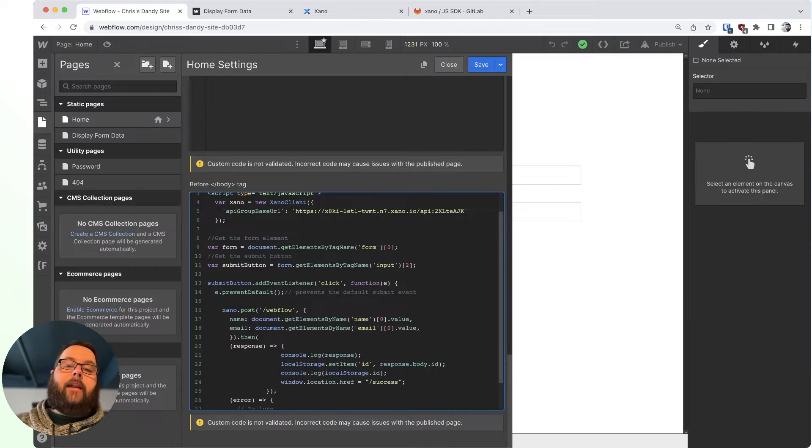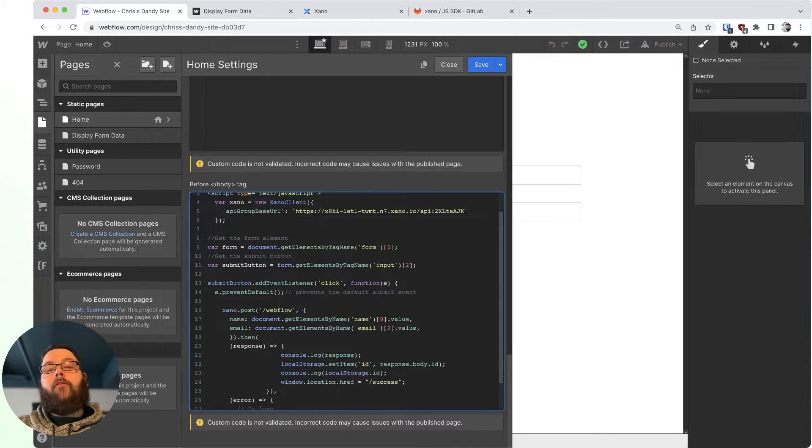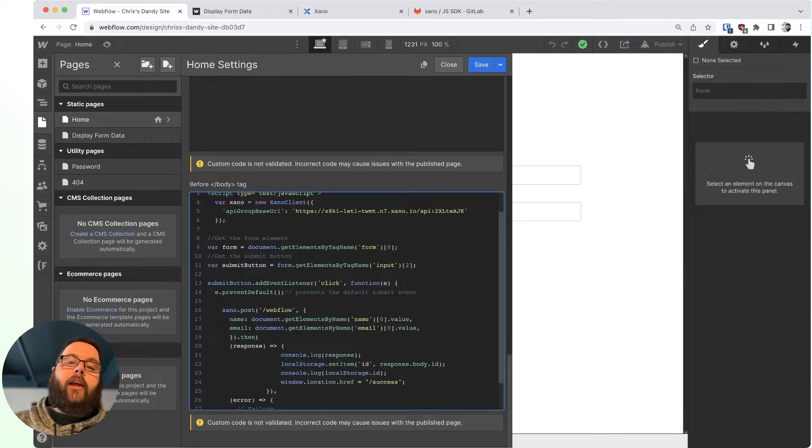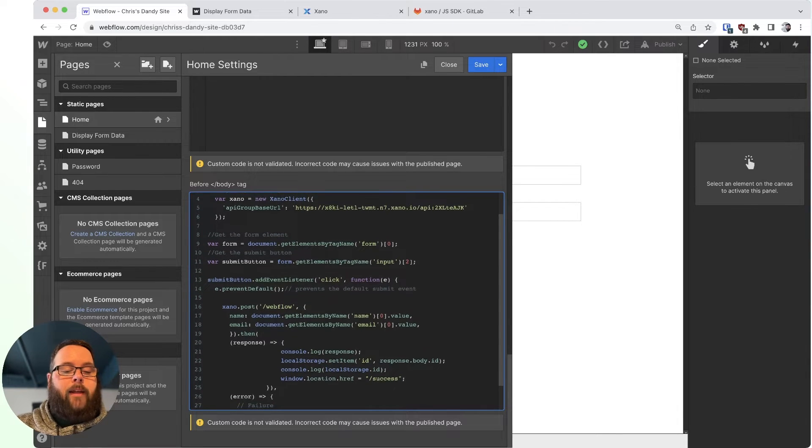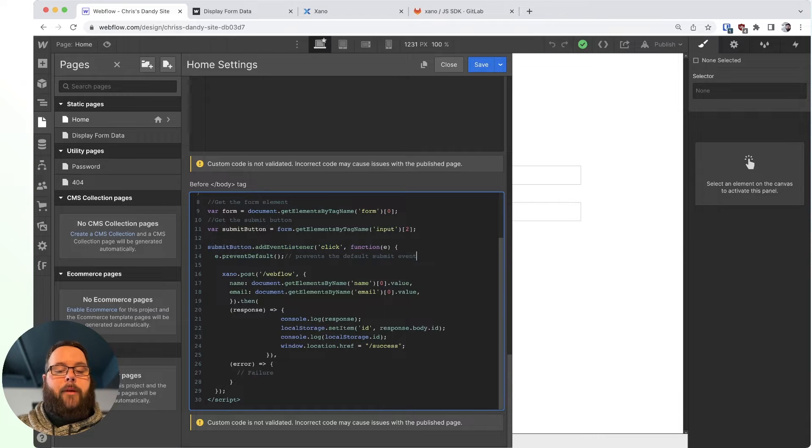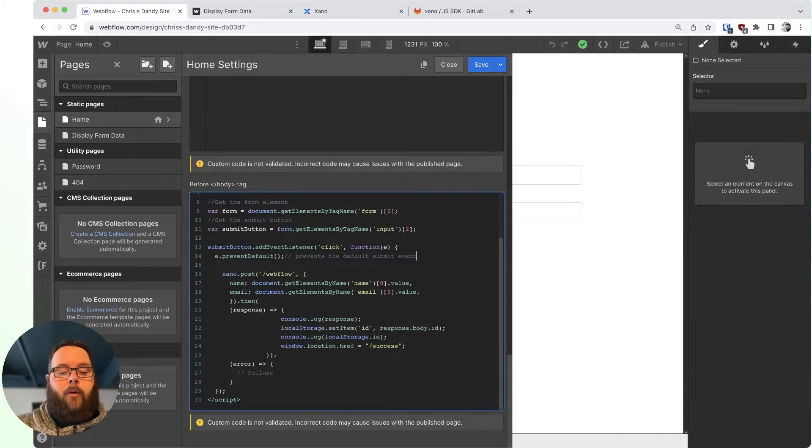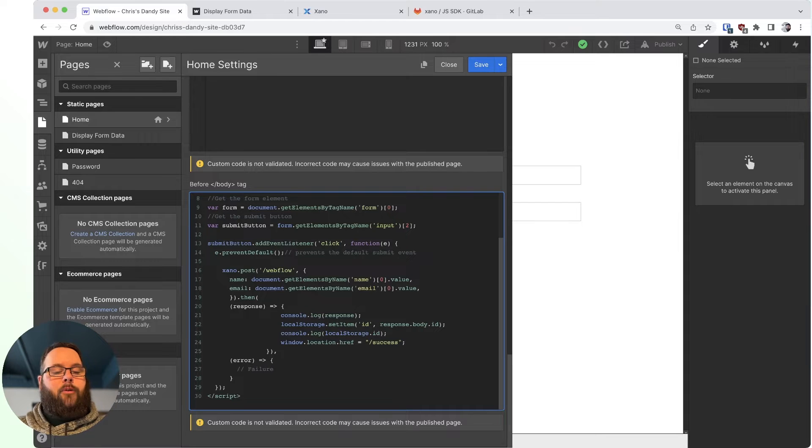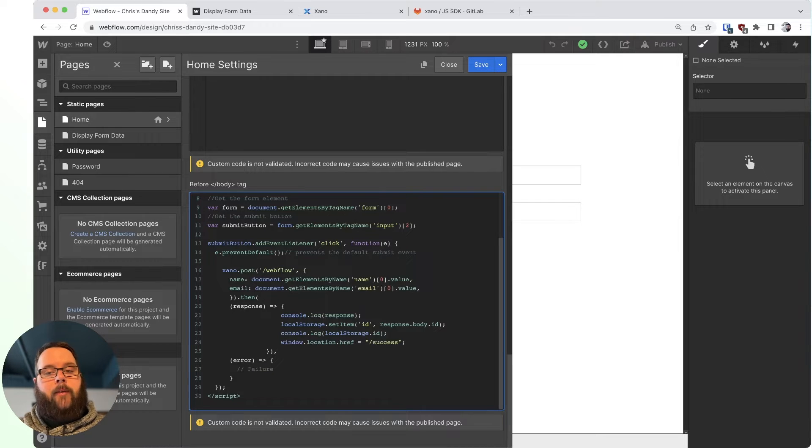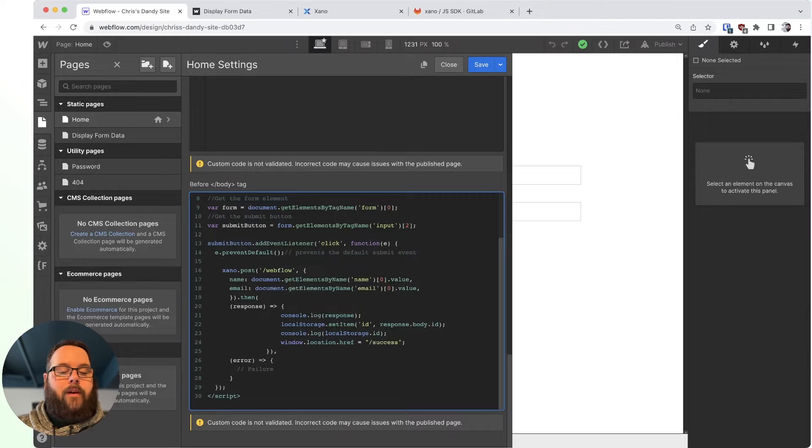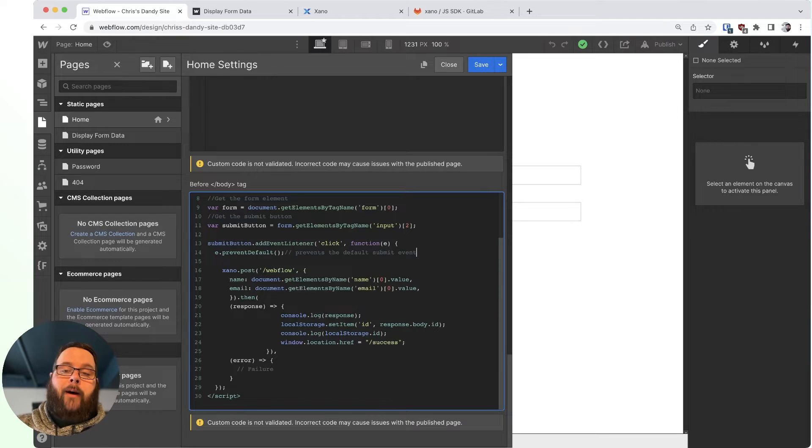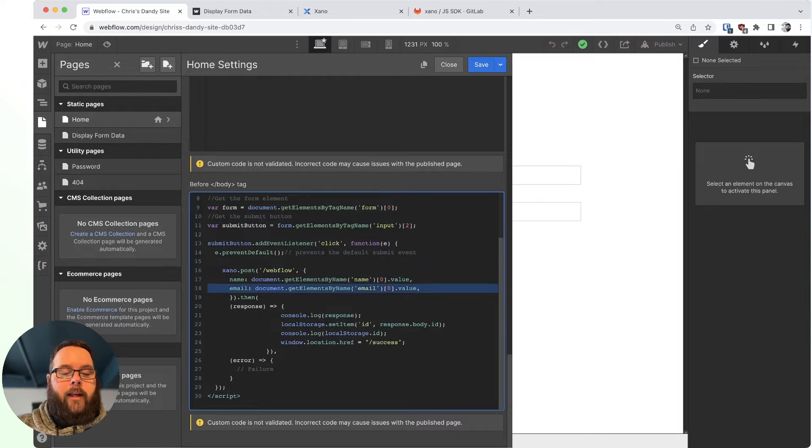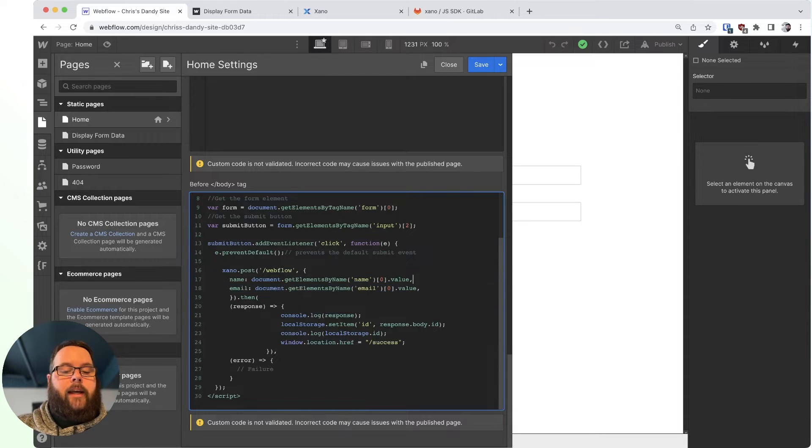The next few lines of code are just looking for our form inside of the page, and then finally looking for the submit button inside of that form. The next two lines right here are actually stopping Webflow's default handling of the form. And then finally, we have our brand new Xano post function, which we are redirecting to our Webflow endpoint. And then we are defining the fields in our form, so we have our name and our email just using get elements by name.